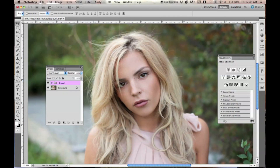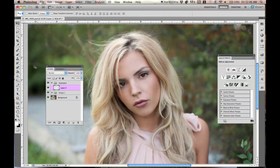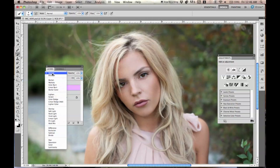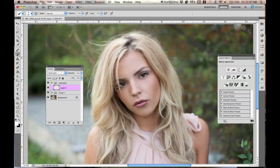So the first thing that I would normally do is add some highlights to her face. I'm going to go ahead and make a new folder, name it Highlights, and make another layer underneath that folder. I'm just going to make sure that my main color is white right now, and I'm going to put my layer from Normal to Soft Light.